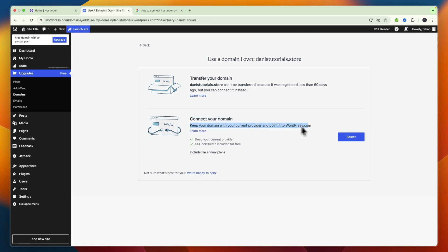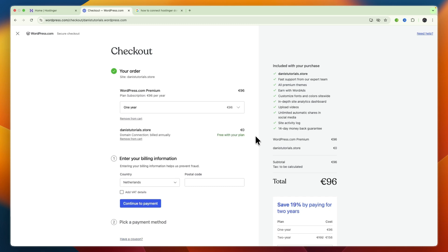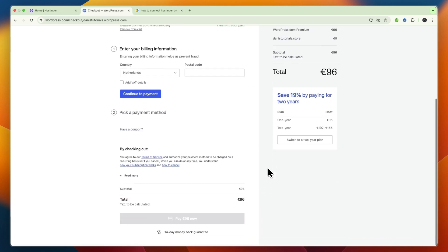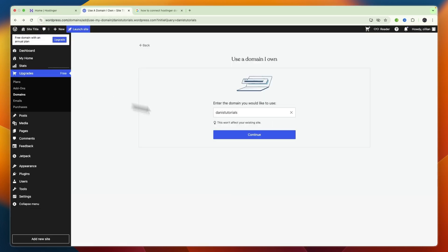If you click on Connect Your Domain, so keep your domain with your current provider and point it toward wordpress.com, which is what you want to do, you then want to go and click on Select. You can see for me it takes me to checkout since I need to buy an annual plan to do this, but for you it will then take you to the DNS records.